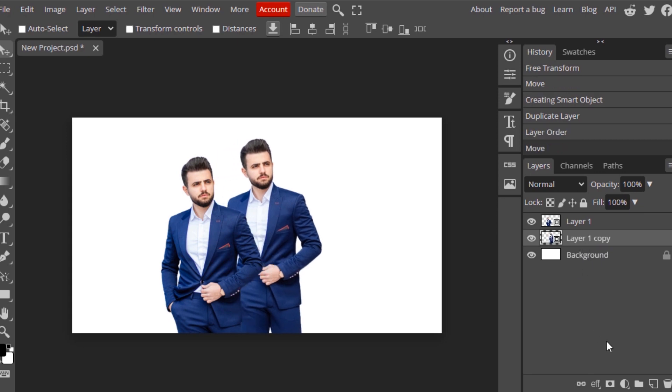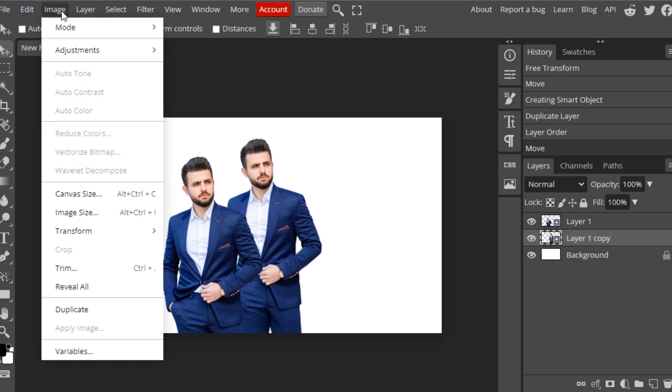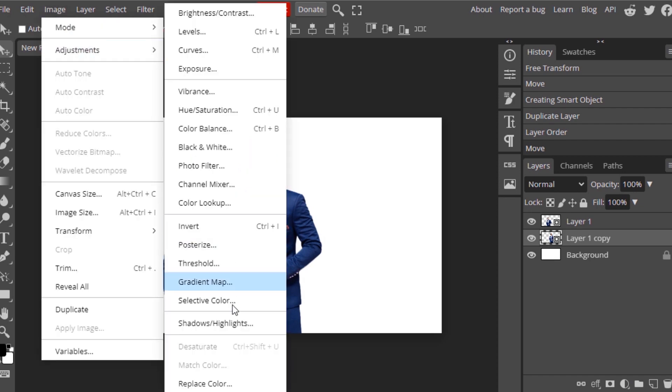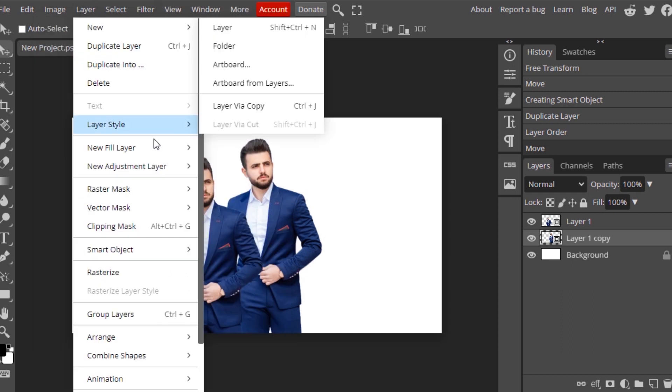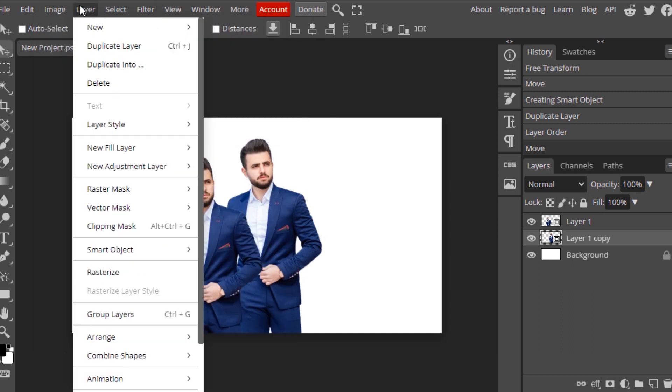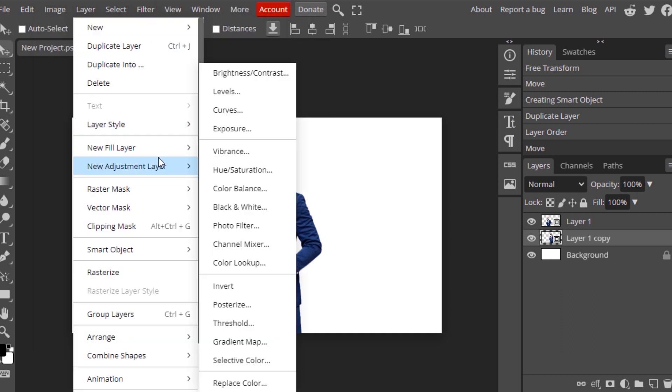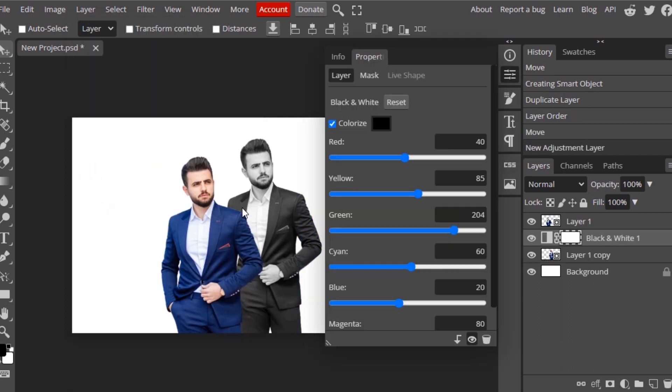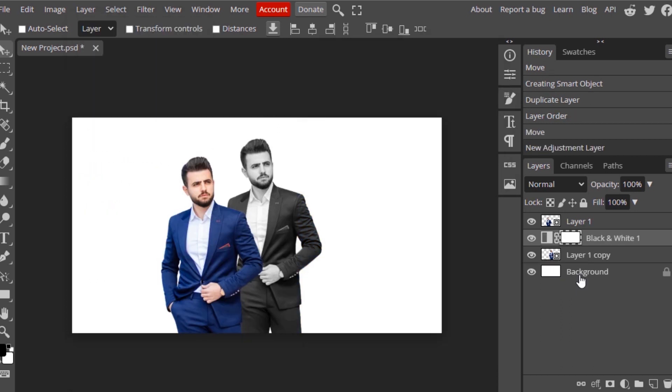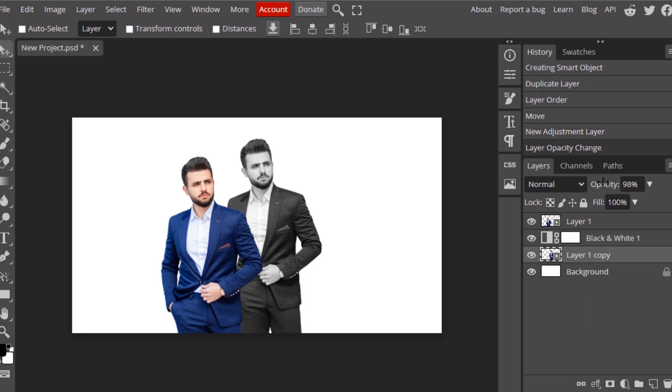I'm going to add an adjustment layer. You can click on New Adjustment Layer over here, or go to Image Adjustment, or go to Layer, New Adjustment Layer. I'm going to select Black and White. Then I'm going to select Layer 1 Copy and reduce the opacity a little bit.